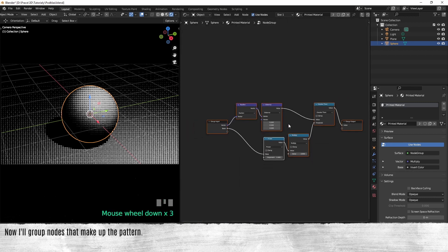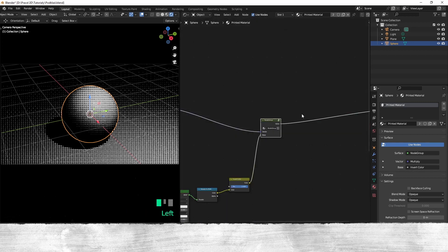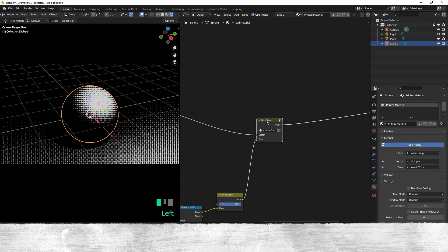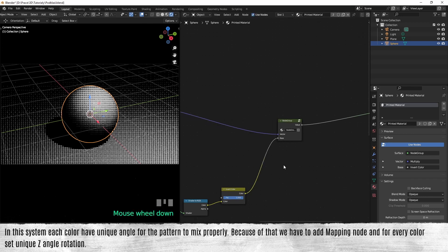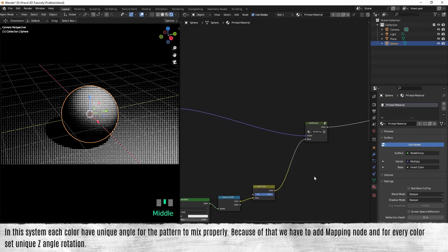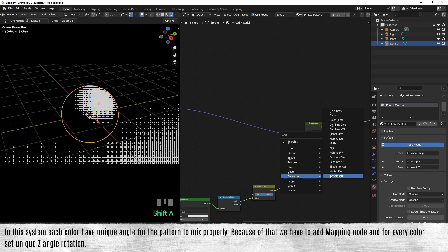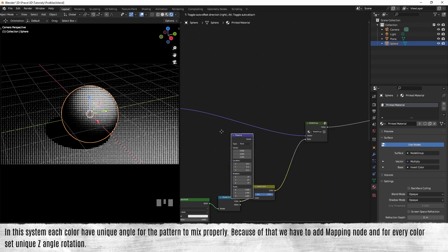Now I'll group nodes that make up the pattern. In this system, each color has a unique angle for the pattern to mix properly. Because of that, we have to use a mapping node.